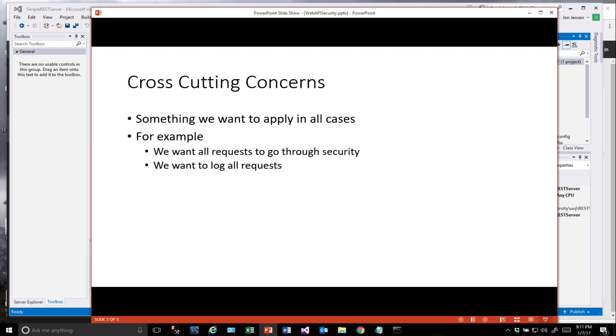Now, let's talk about cross-cutting concerns. Cross-cutting concerns are things that we want to apply in our code in all cases. So an example may be security. We want to make sure that every endpoint, every REST endpoint that we have is protected and that there is a check that's done on this API key.